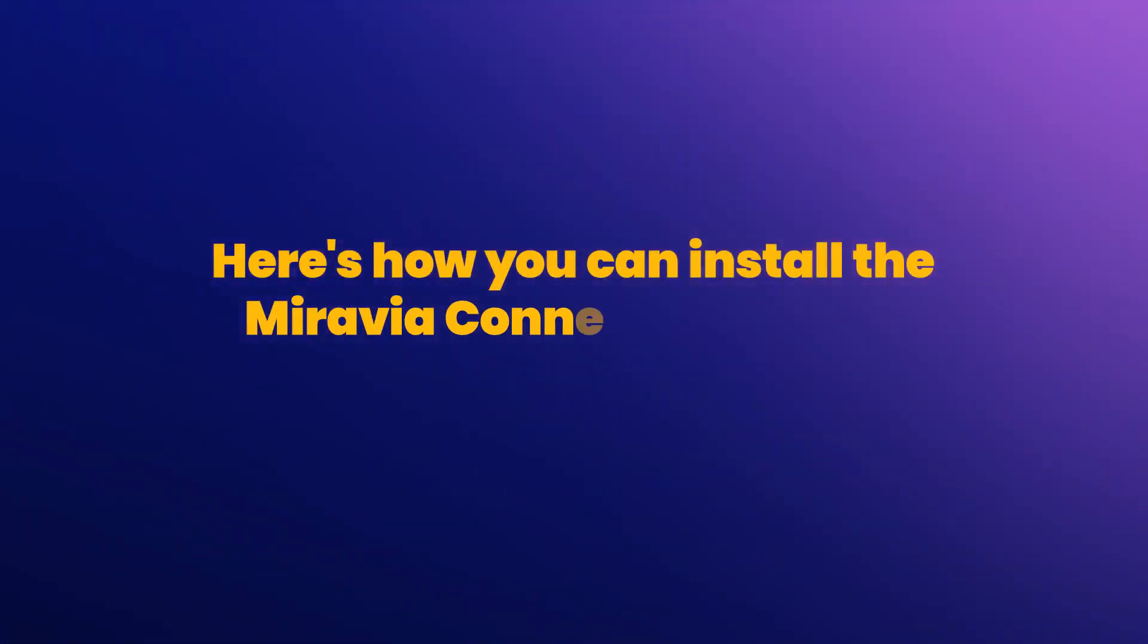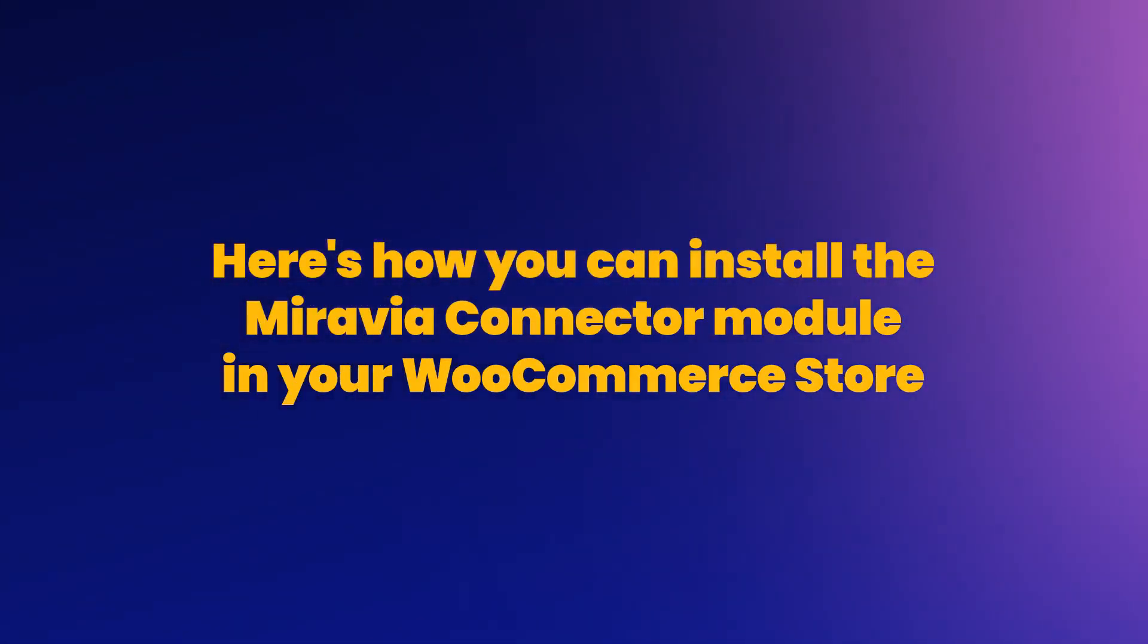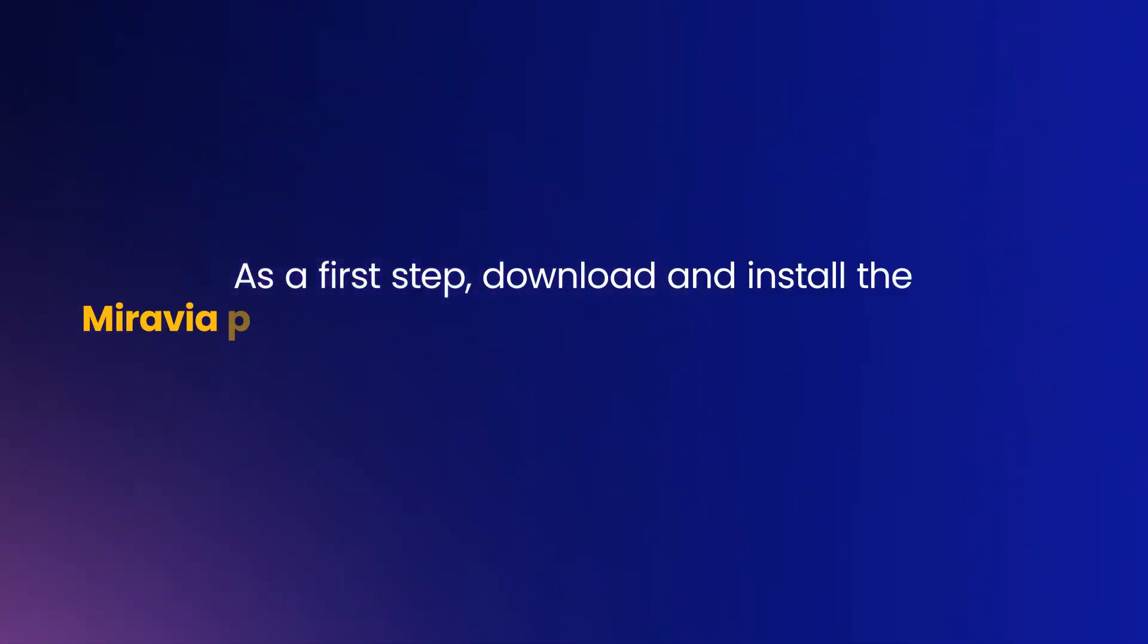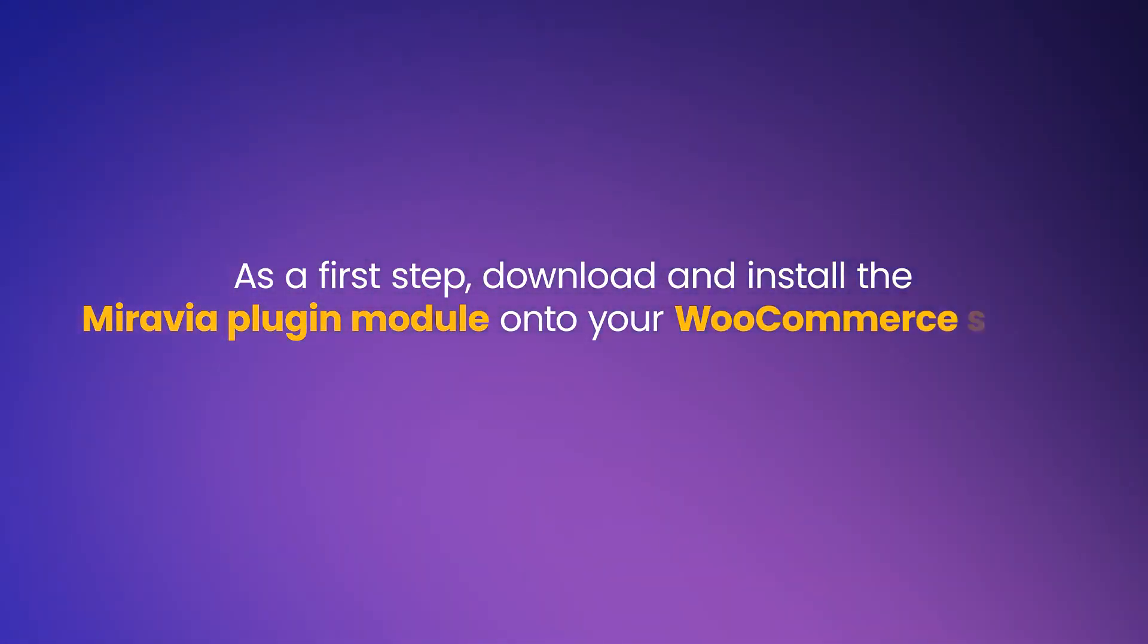Here's how you can install the Mirabaya Shop Connector module in your WooCommerce store. As a first step, download and install the Mirabaya plugin module onto your WooCommerce store.